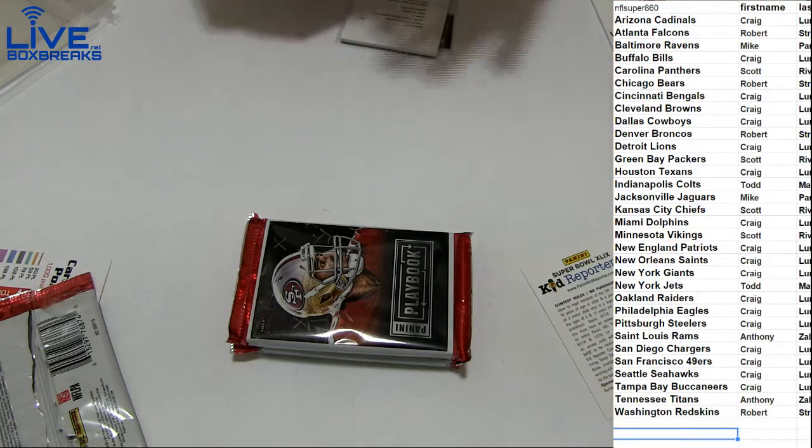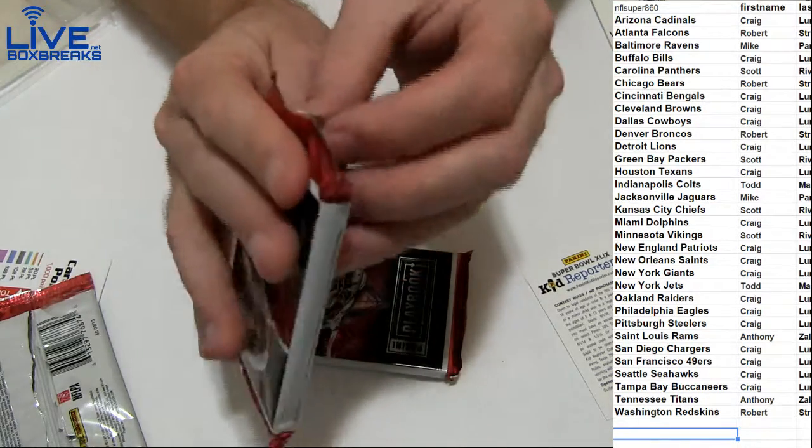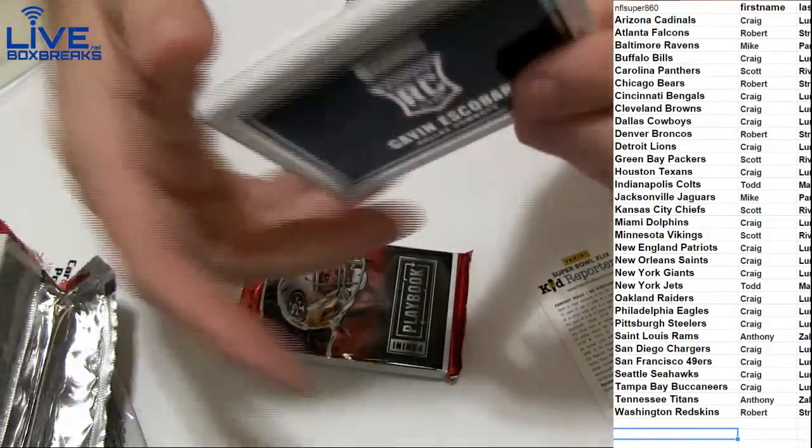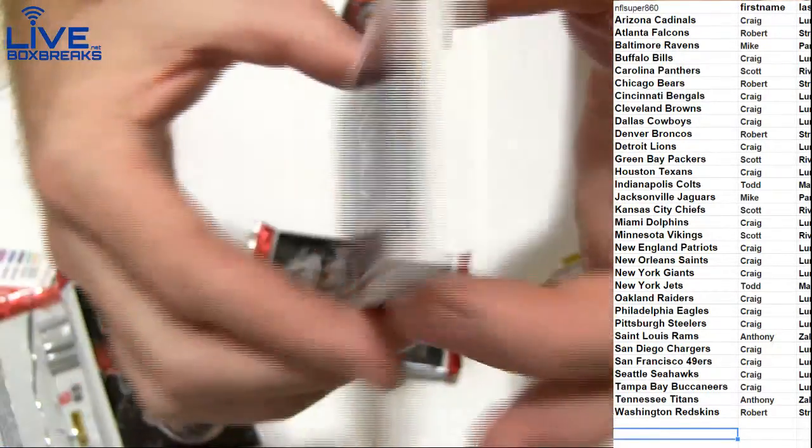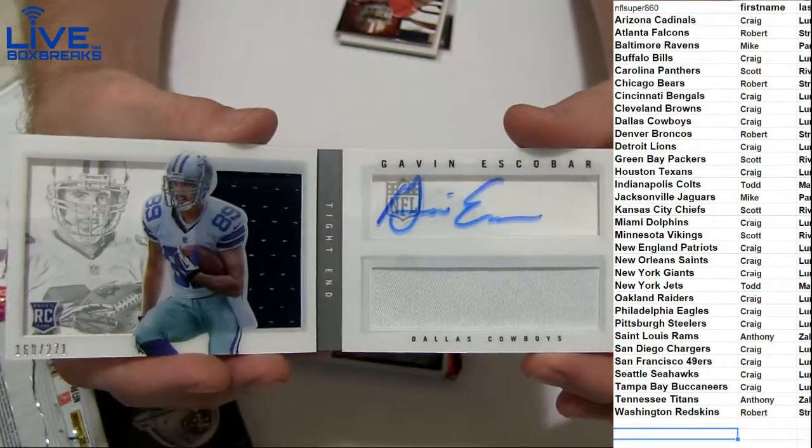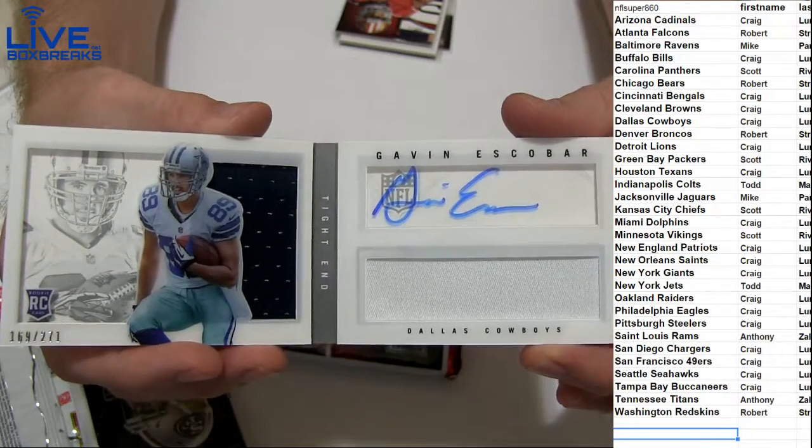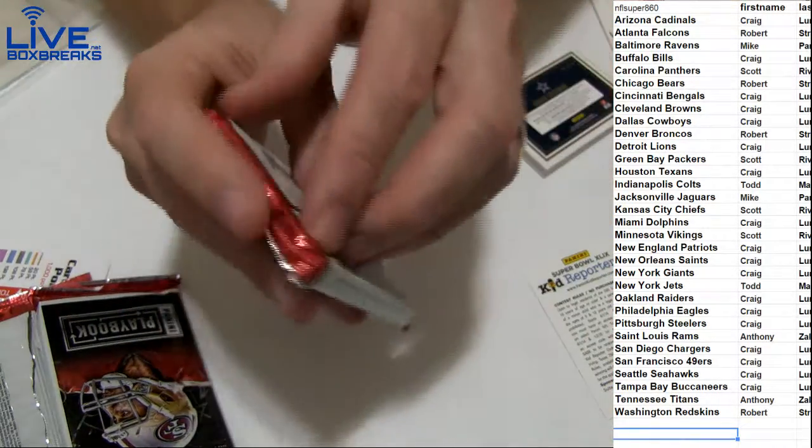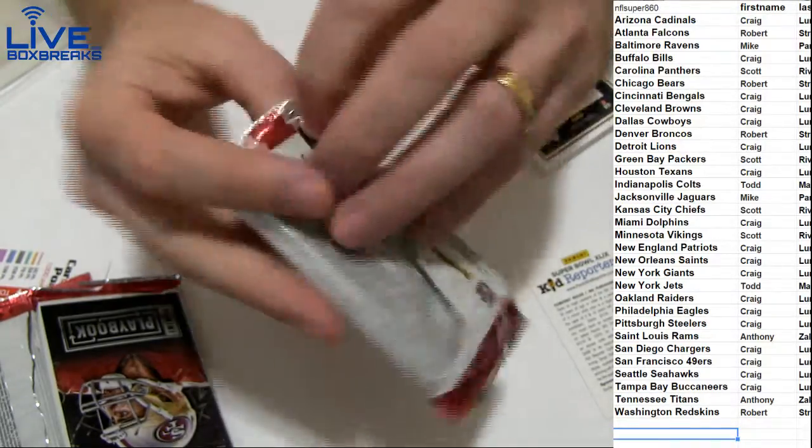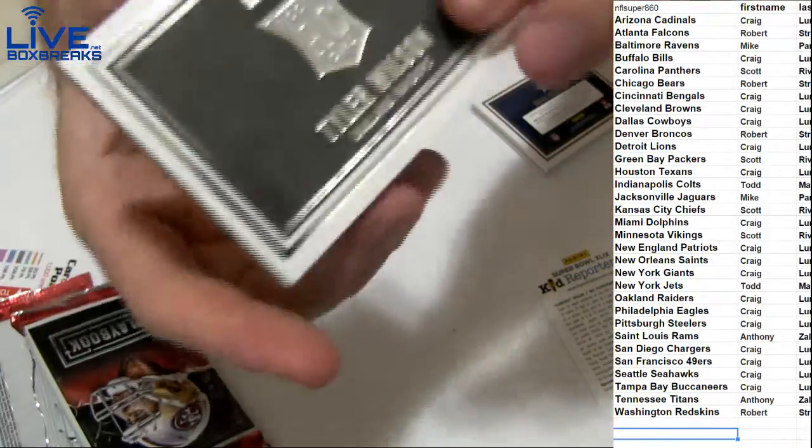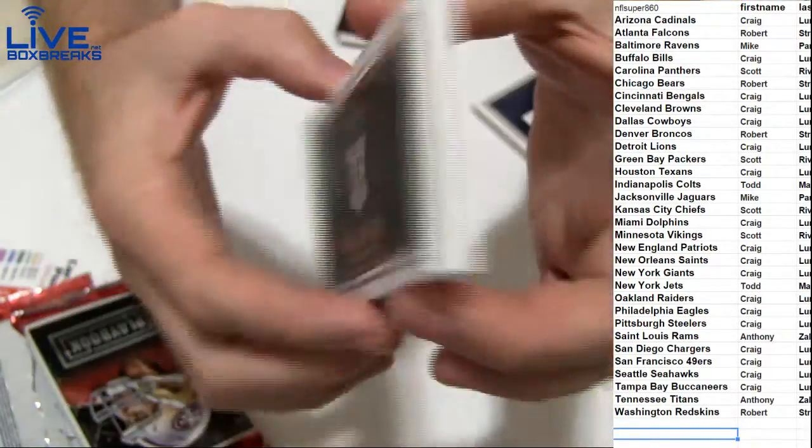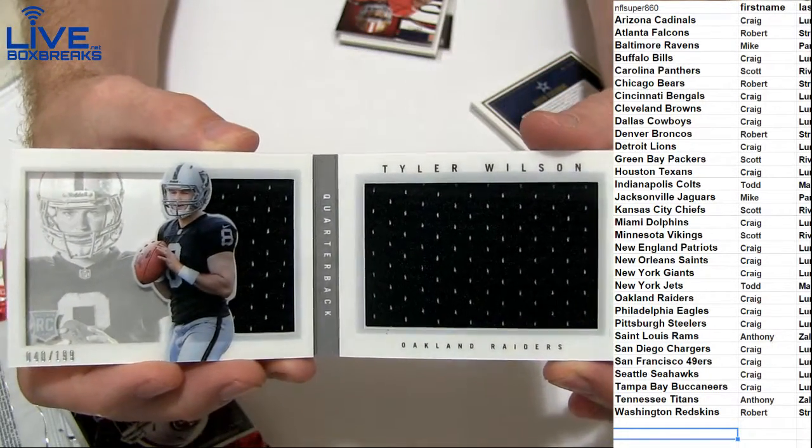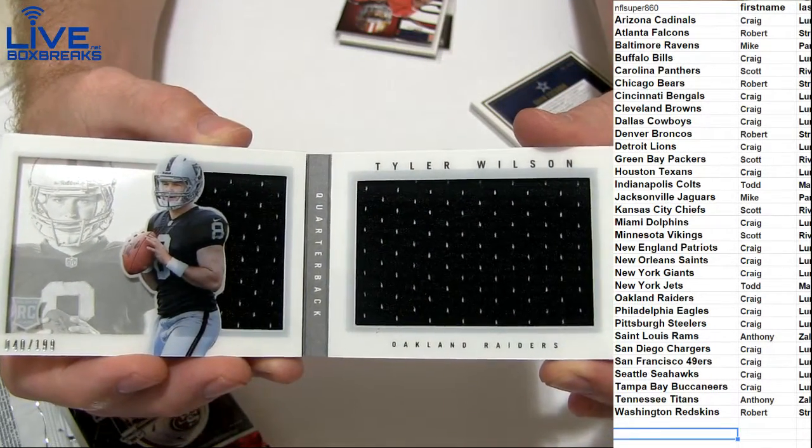This is one of those nice playbook boxes. Maybe we'll get a down and dirty as well. We got an Escobar for Craig, auto jersey to 271. Down and dirty in this one. Tyler Wilson for Craig, 199, jumbo jersey book.